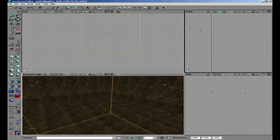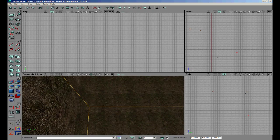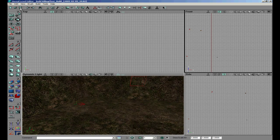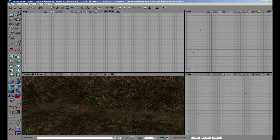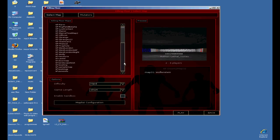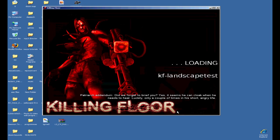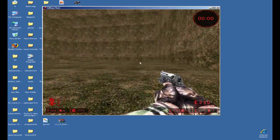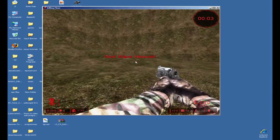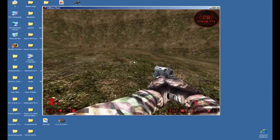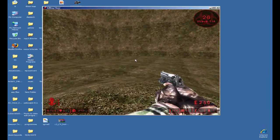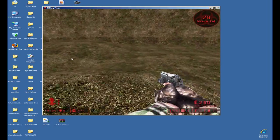Now we are going to add a player starter - choose this location and add player starter here. Now we can basically save the map. Click ready. You can see the difference in the landscape - it is pretty nice. Go walk towards it so you can see the top. You can see that it is a pretty nice mountain already here. This is basically how you make a landscape in Killing Floor.